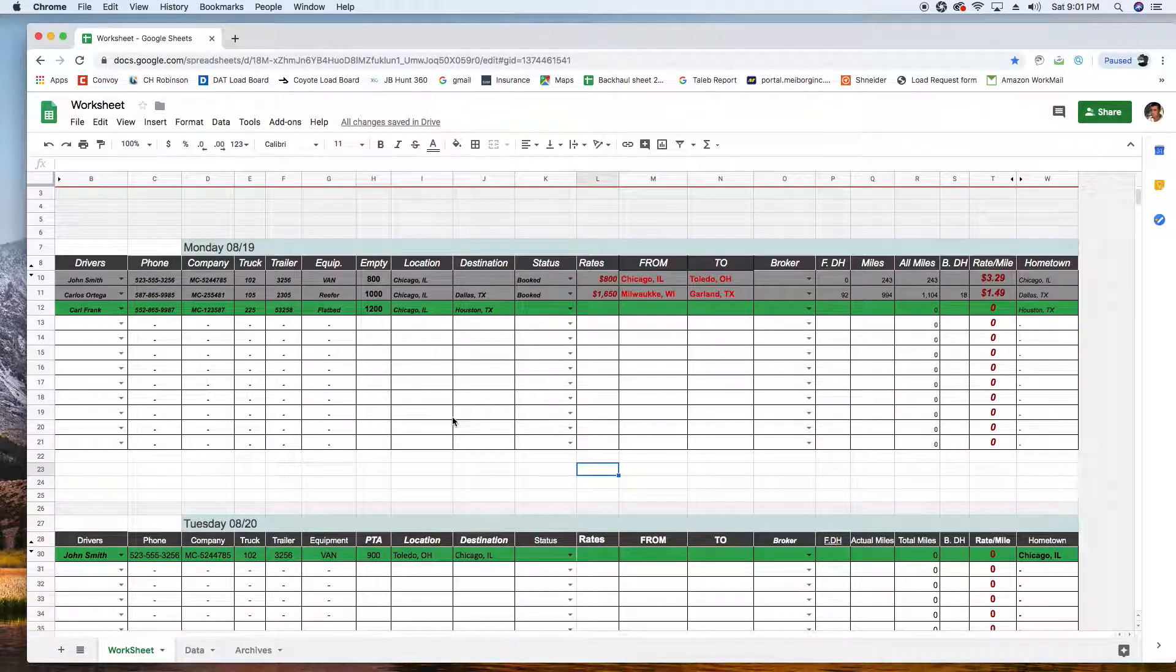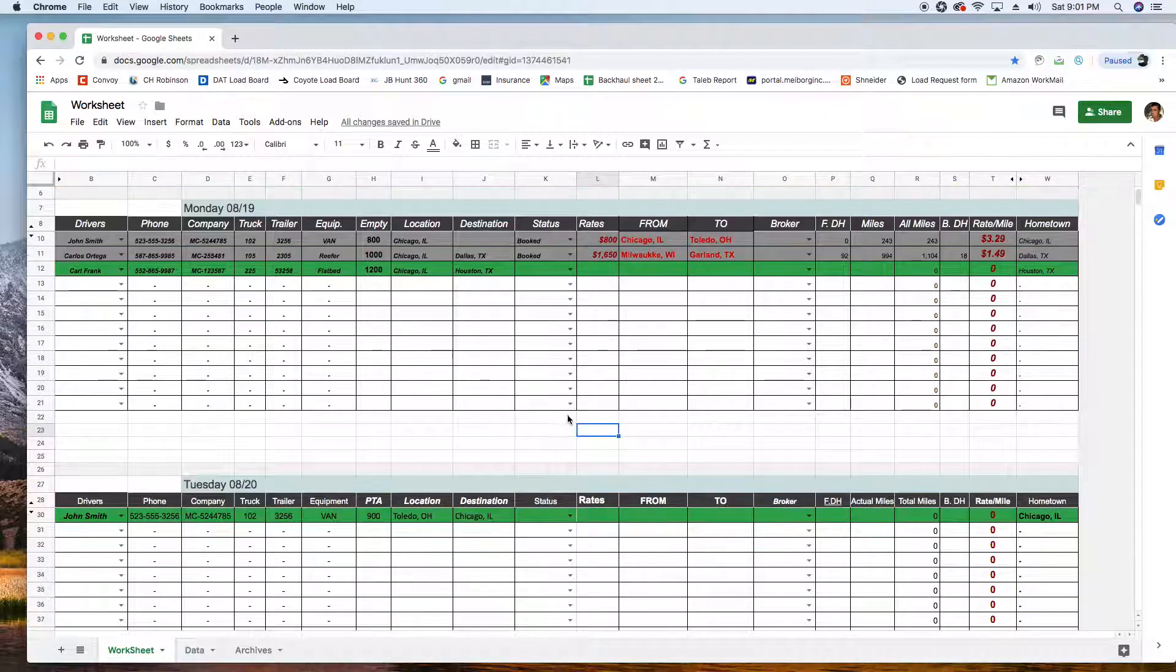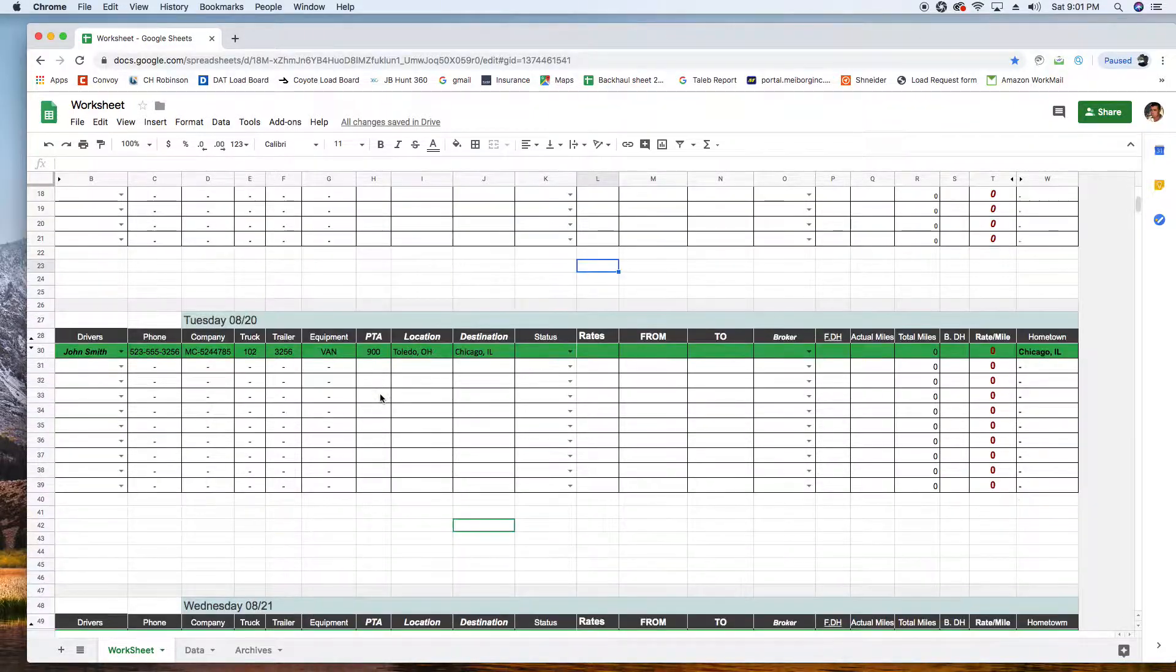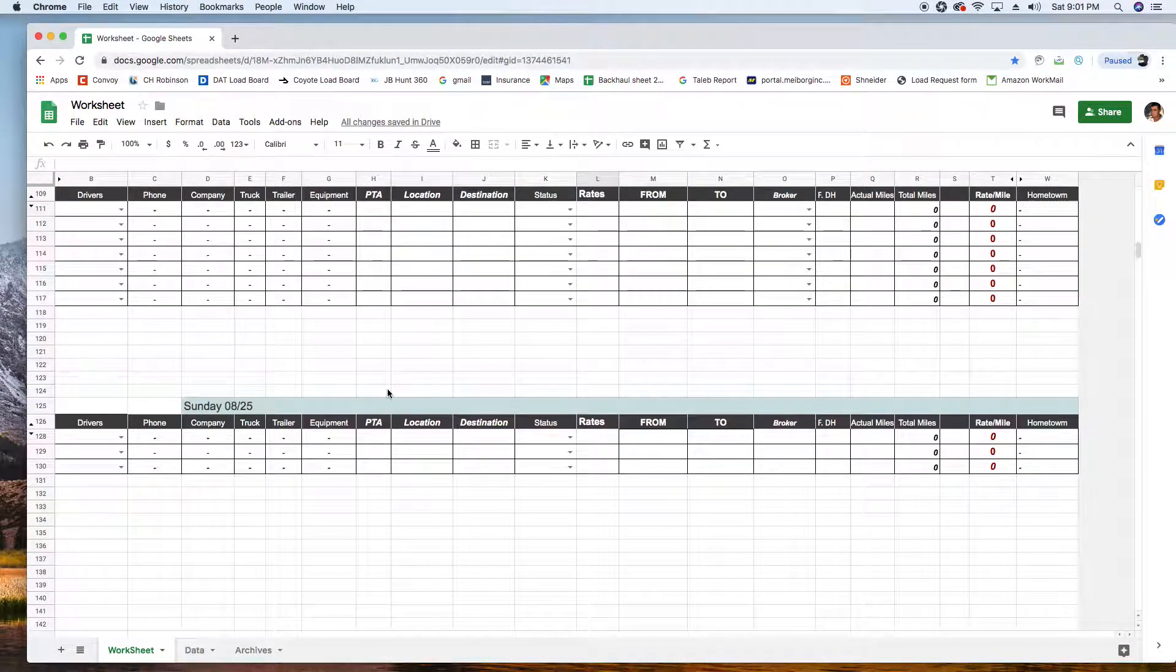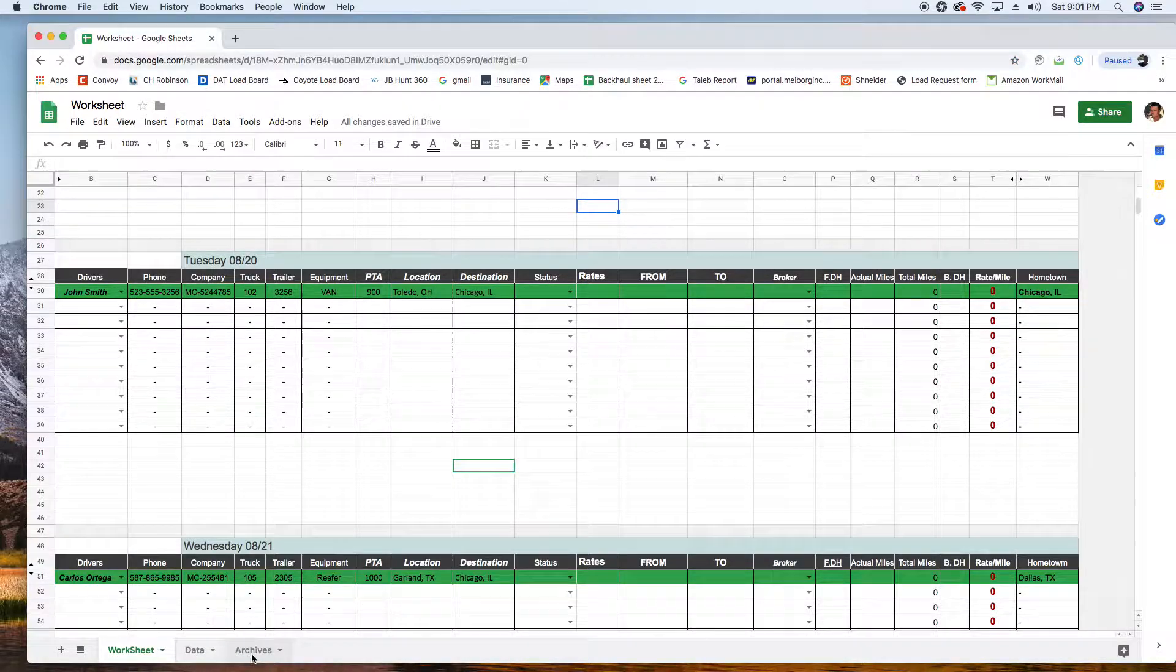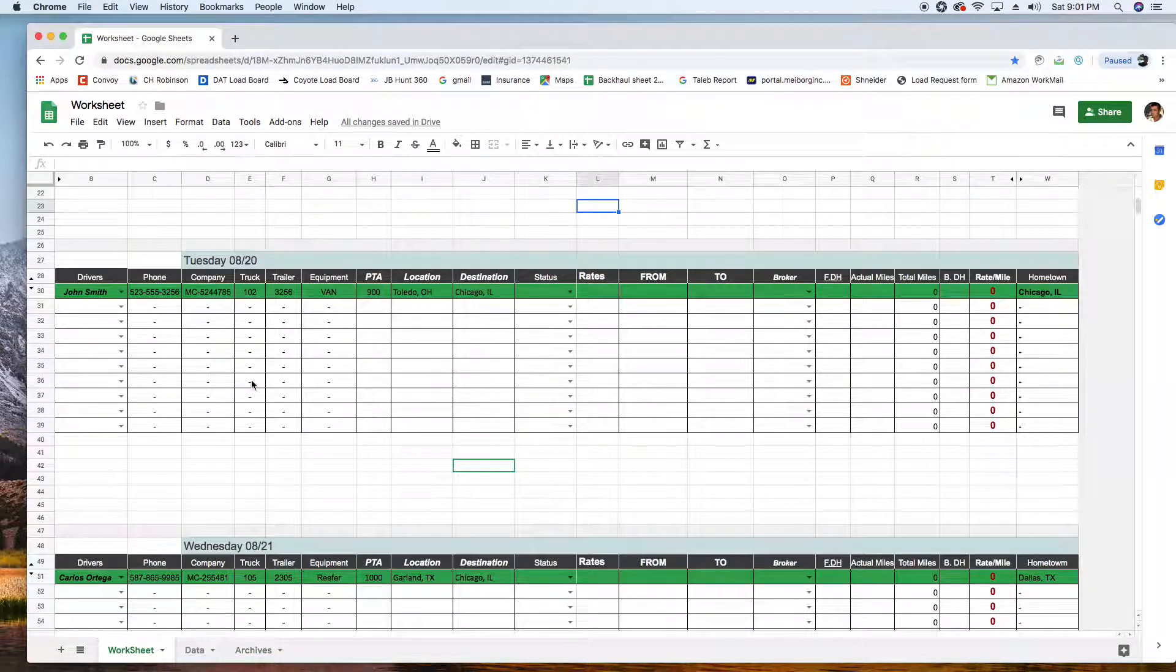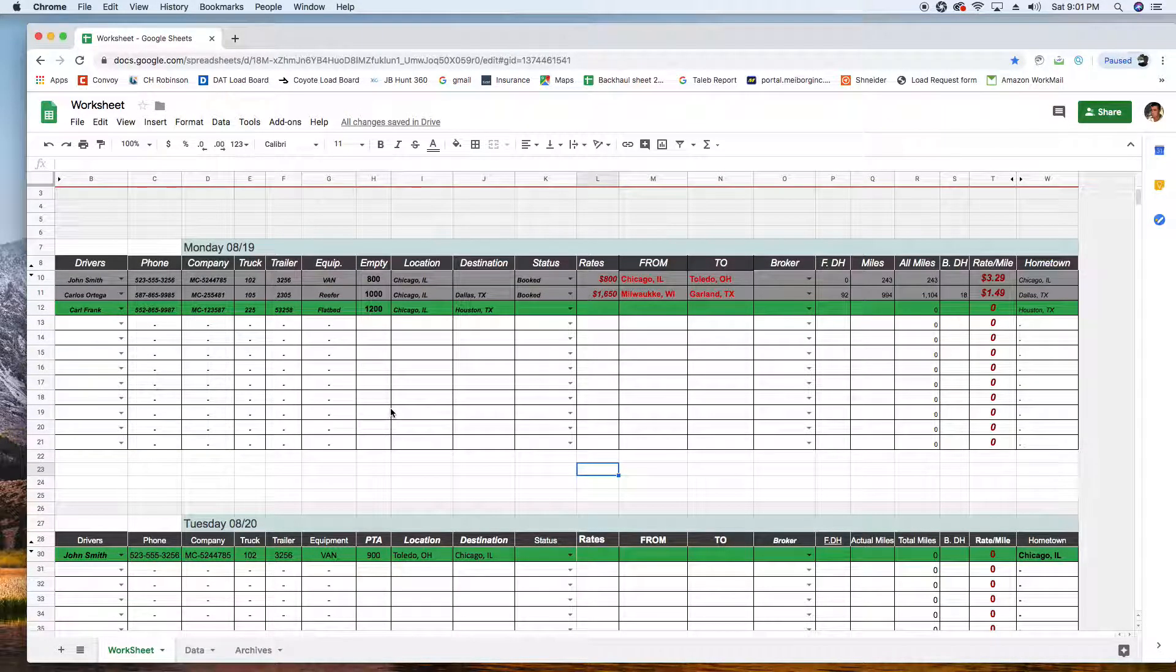At the end of the week when this whole thing is filled up, you can just move all this to the archive. I can show you how you move all these loads with the rates and everything, and you have a clean sheet again and you start over.